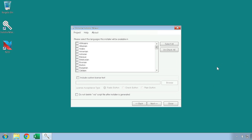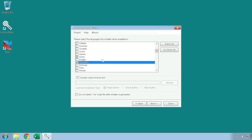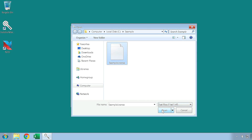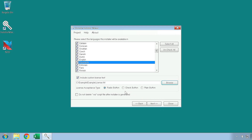On the third page of the installer maker, you can select what languages your installer will be available in. English is enabled by default. You can enable and disable individual languages, or you can use the buttons to select all and deselect all. Note that you need at least one language to proceed with the generation process. On this page, you can also include a custom license text. You can do this by enabling the checkbox, setting the text location, and then selecting from the license acceptance types.